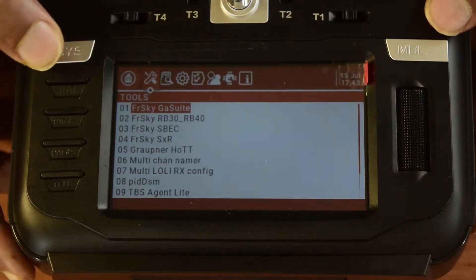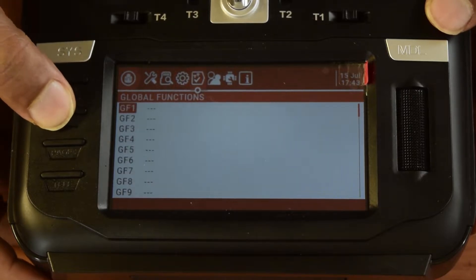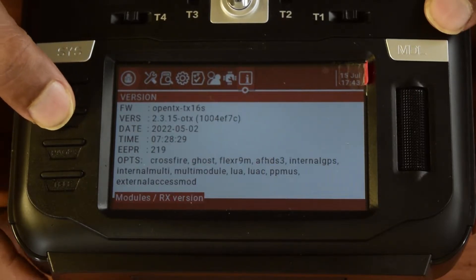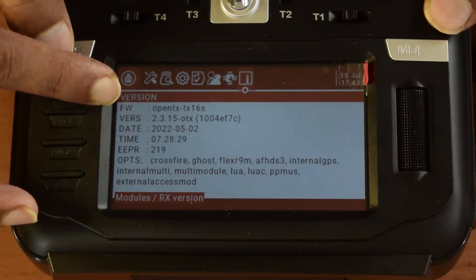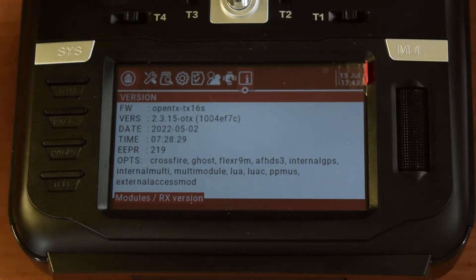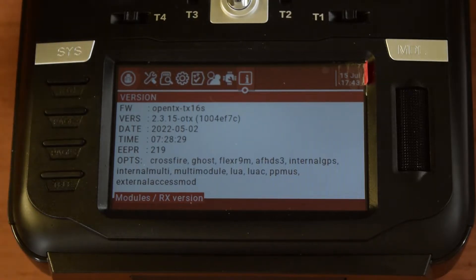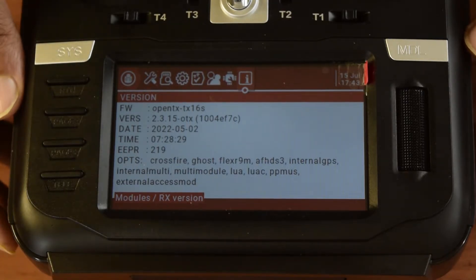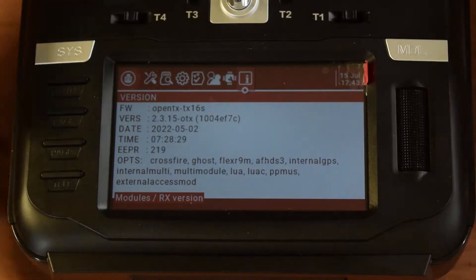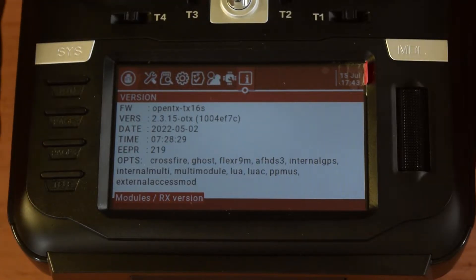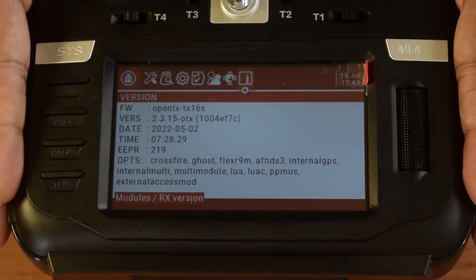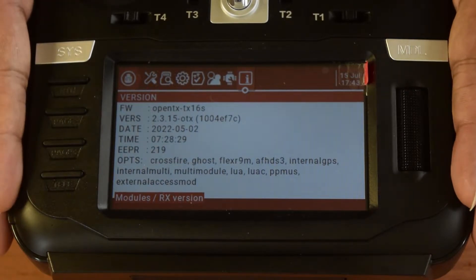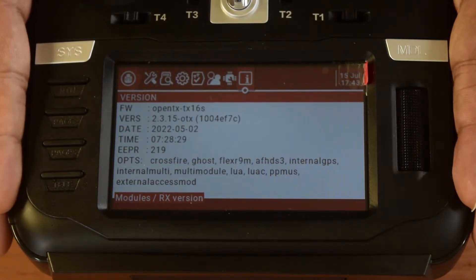We'll hit the SYS key and use page forward to go to the Information section. Here we can see the OpenTX operating system installed. The latest firmware available is OpenTX 2.3.15, with a release date of 2022-05-02. This is the operating system version currently on my RadioMaster TX-16S.